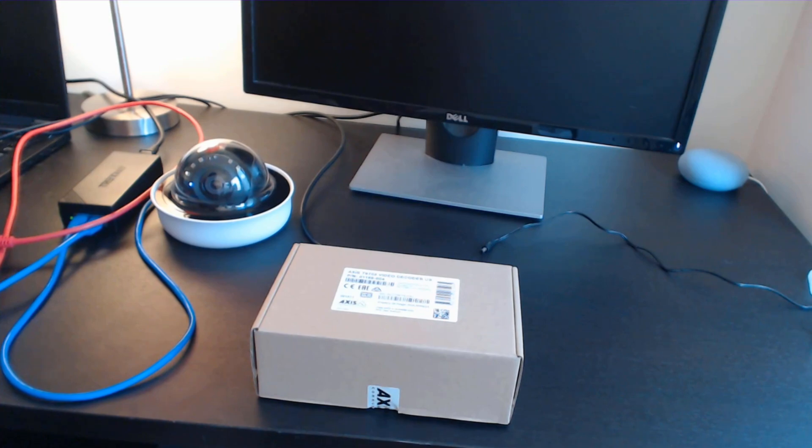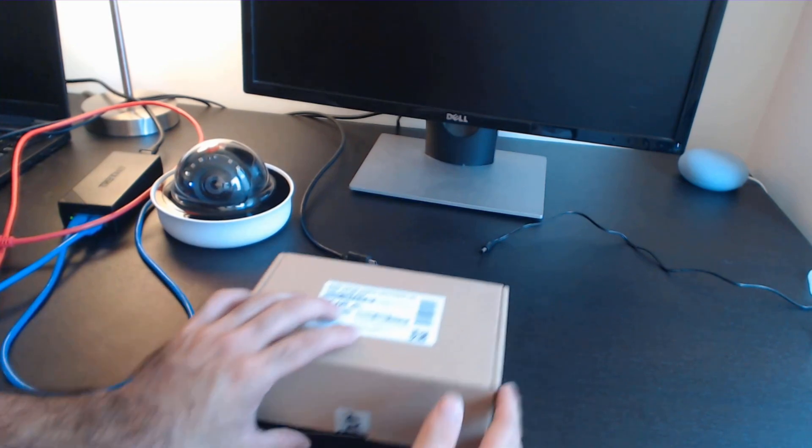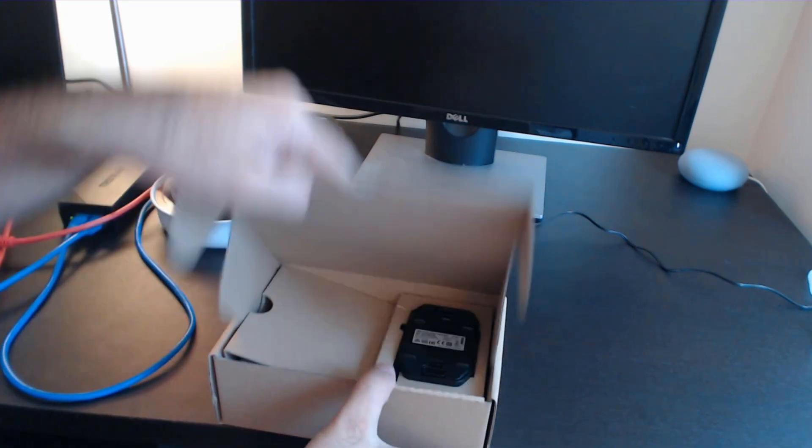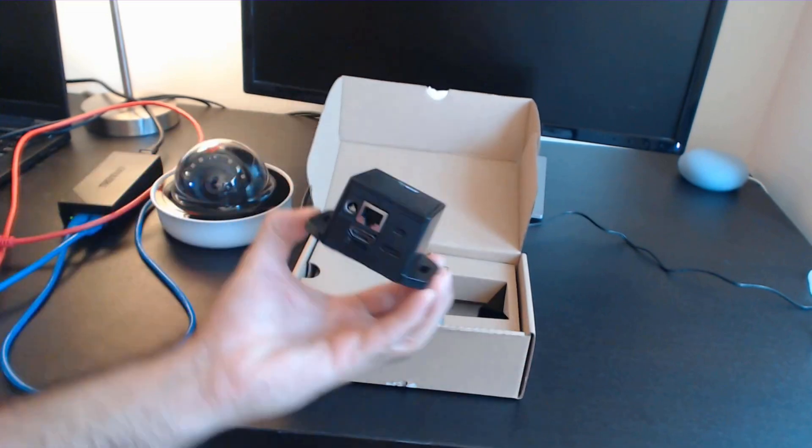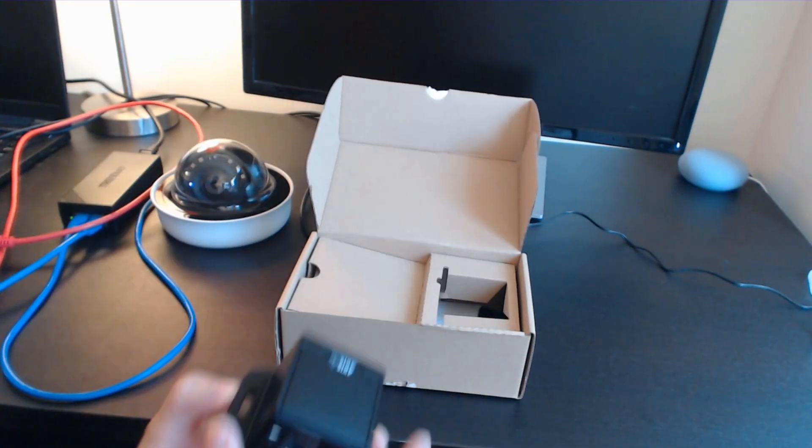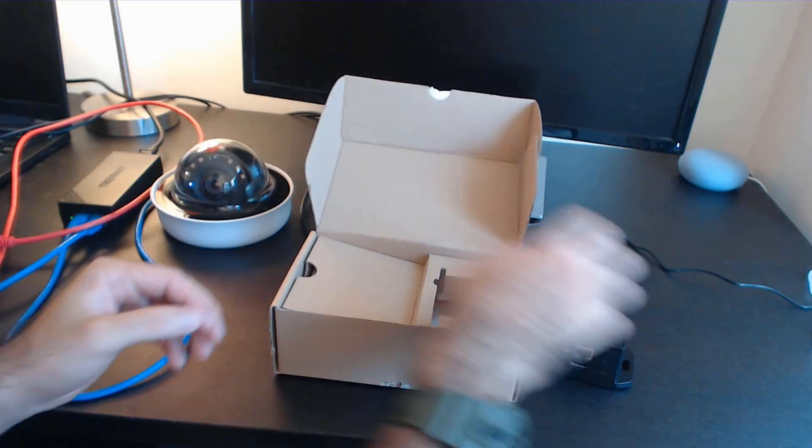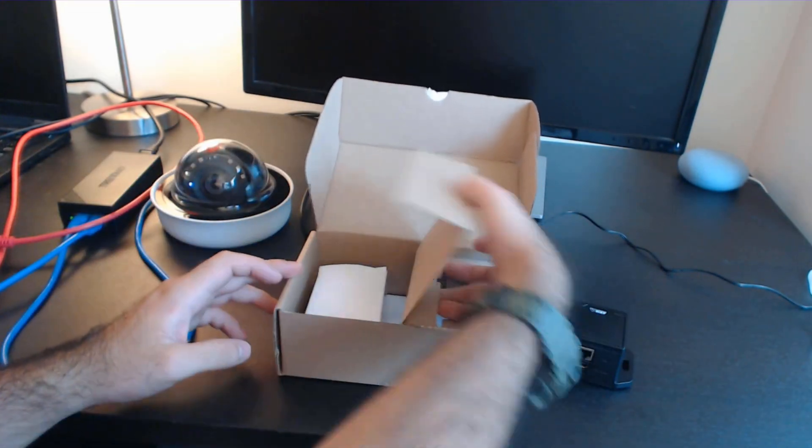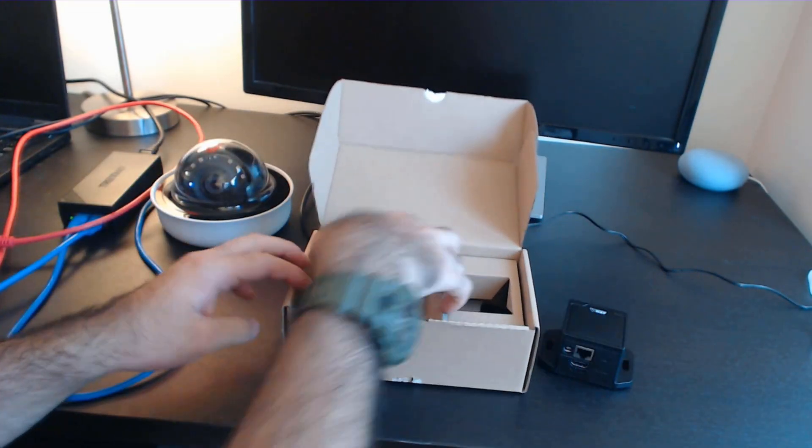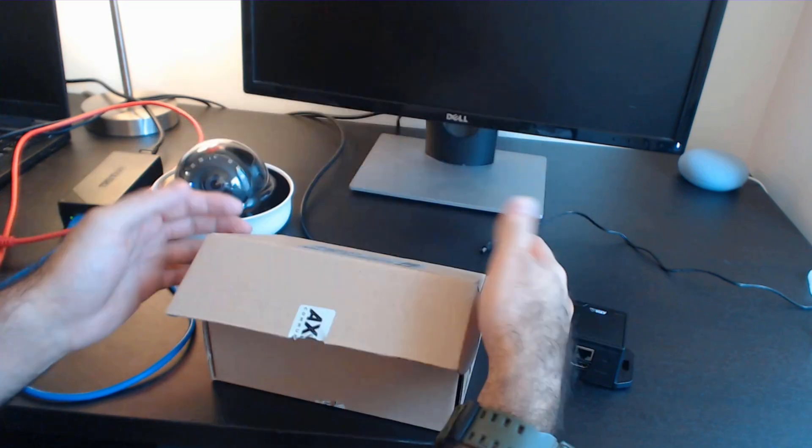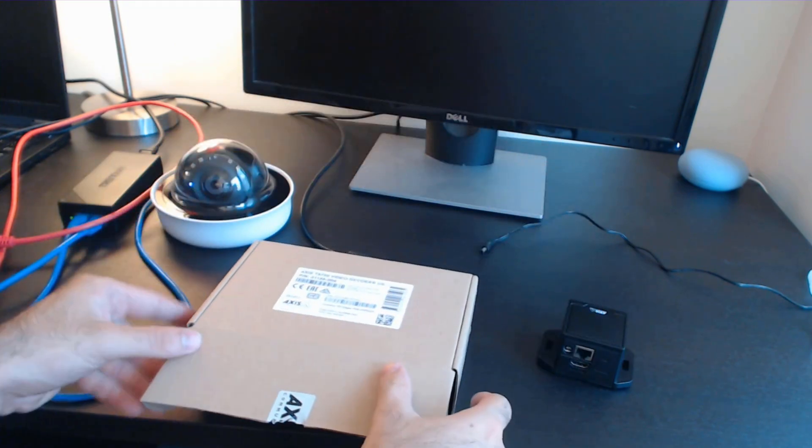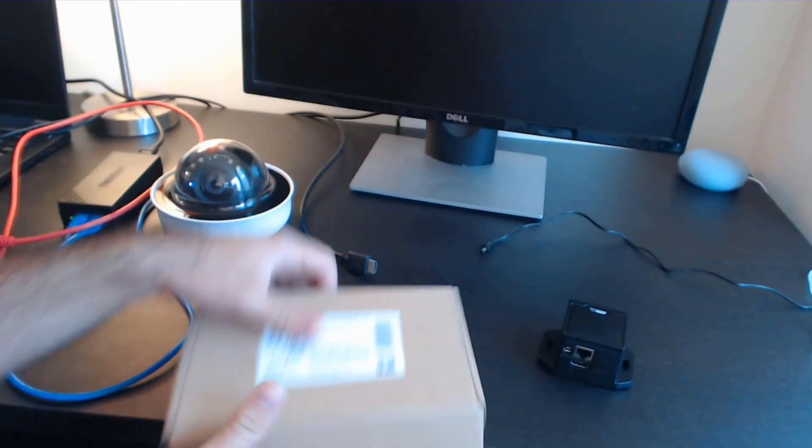We are now ready to deploy this unit. Let's take a look at what's in the box. We've got our unit, a power cable that's included, manual, and a little mounting bracket. Don't worry about those for now.